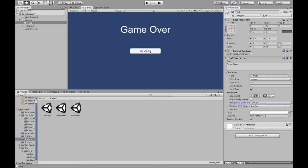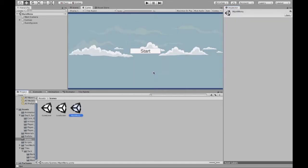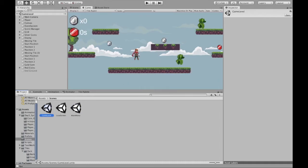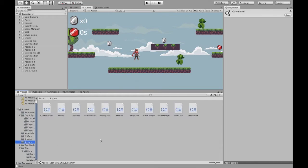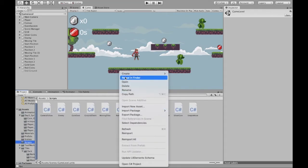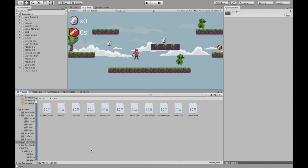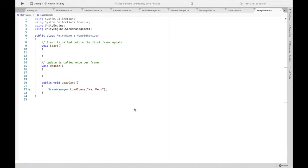We want this button to reload our scene. It's up to you whether you want to reload the start scene or go directly to the game level. In any case, we're going to create a new script. Right-click, create, C# script. I already created mine and it's called RetryGame. We're going to write what we want to happen. Here's our new script, and before we begin, make sure to add this important line at the top.